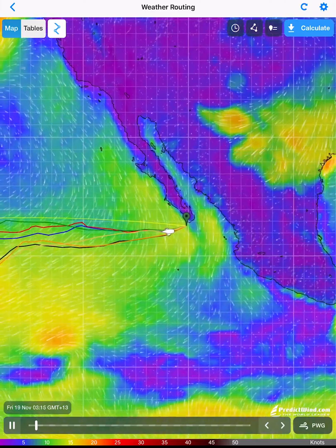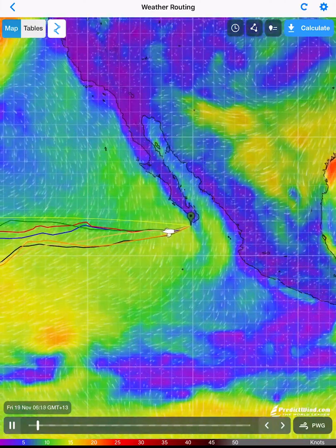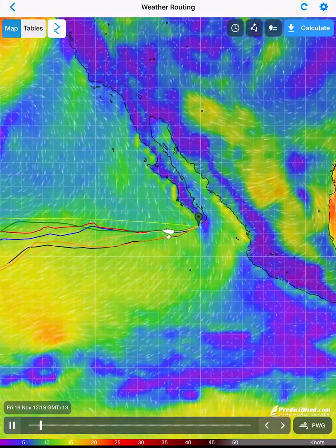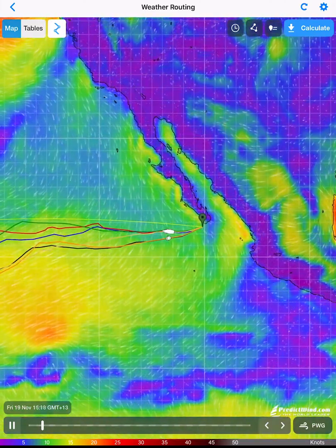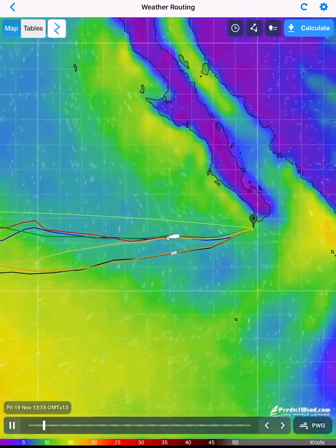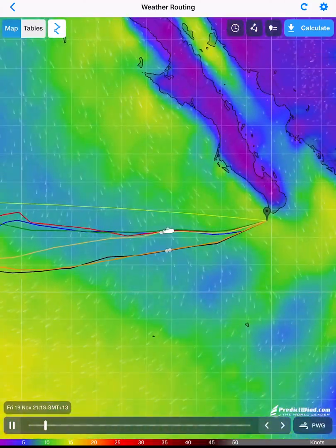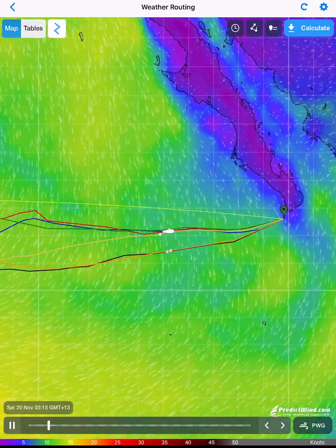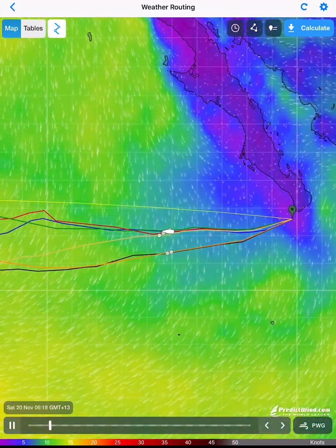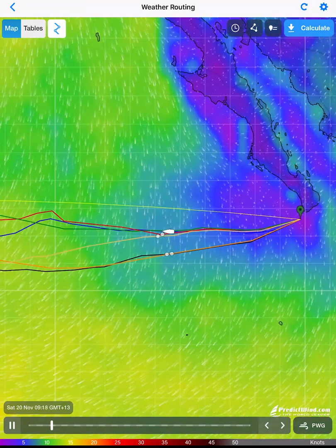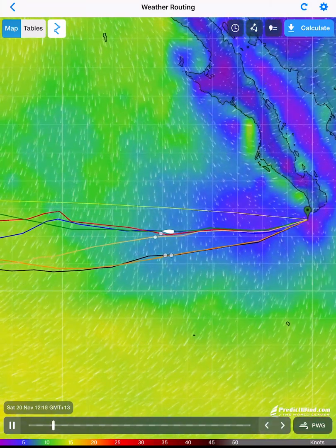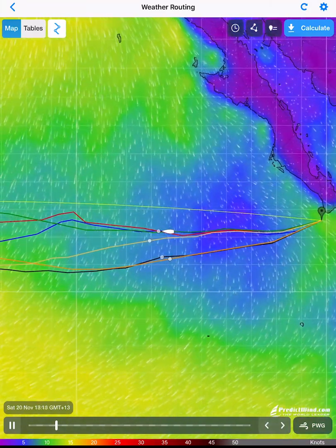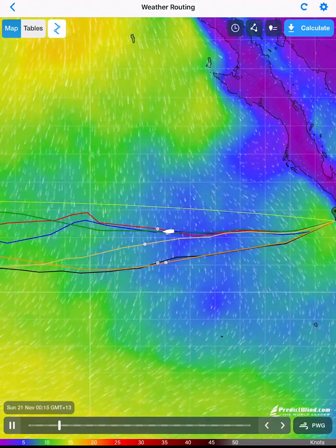The PredictWind weather router is a super powerful tool that gives you the ability to safely and efficiently navigate the weather using the world's best weather modelling technology. This tutorial will cover using the weather router on the PredictWind app.